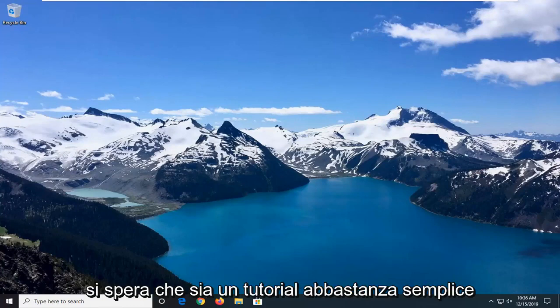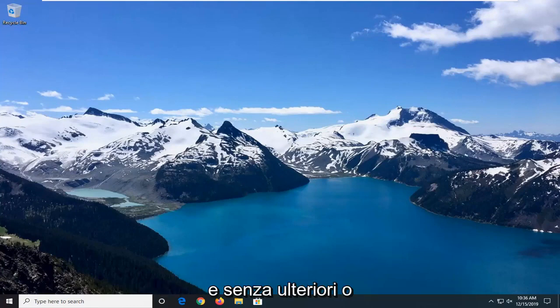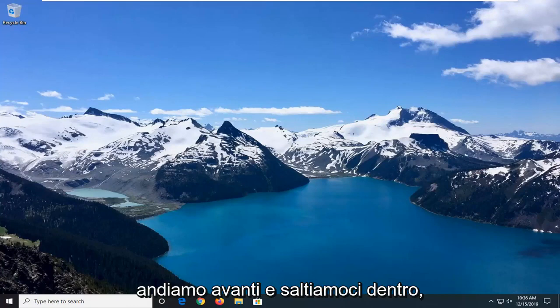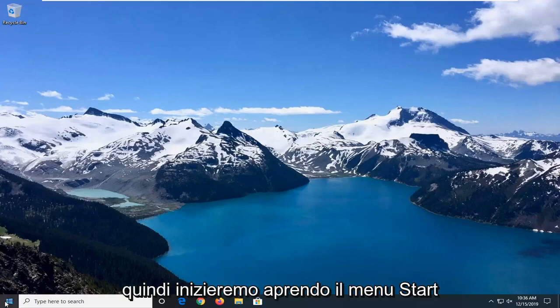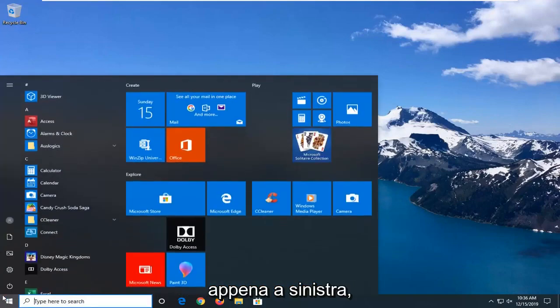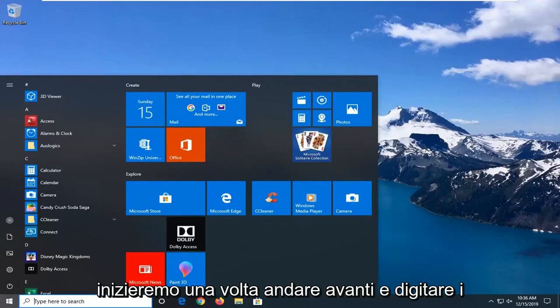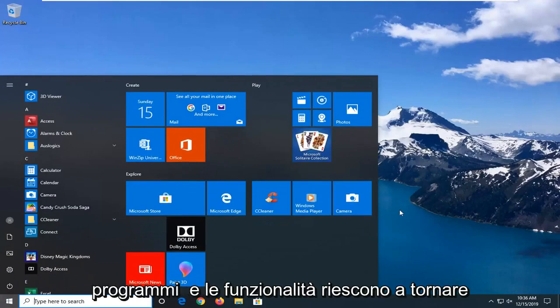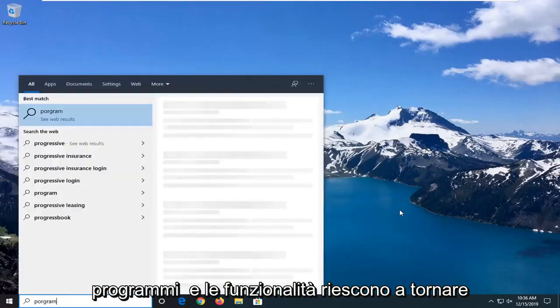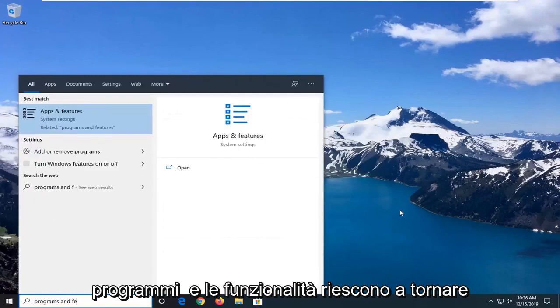This should hopefully be a fairly straightforward tutorial, and without further ado let's go ahead and jump right into it. We're going to start by opening up the start menu. Click on the start button one time and go ahead and type in programs and features.